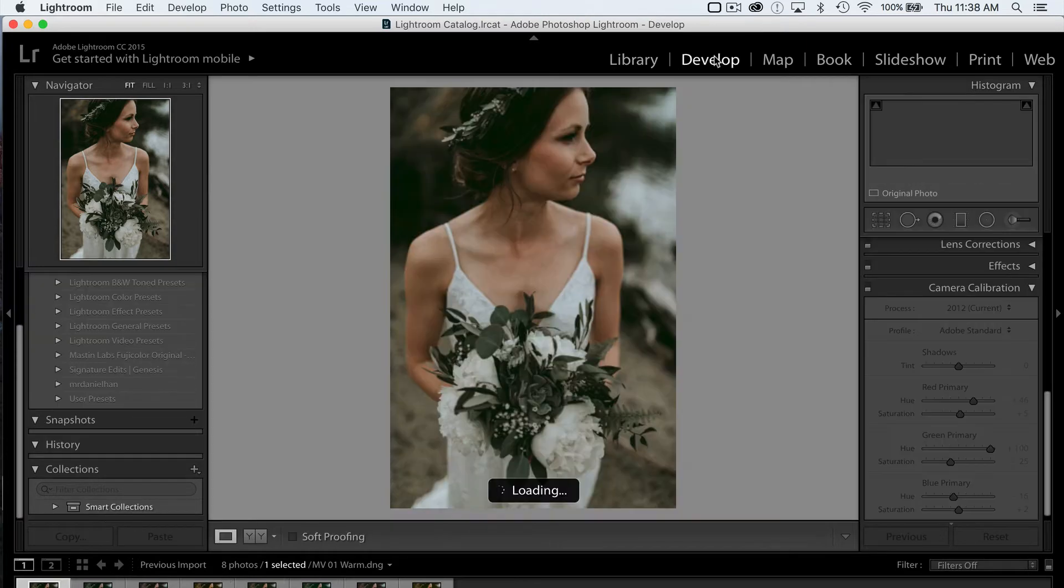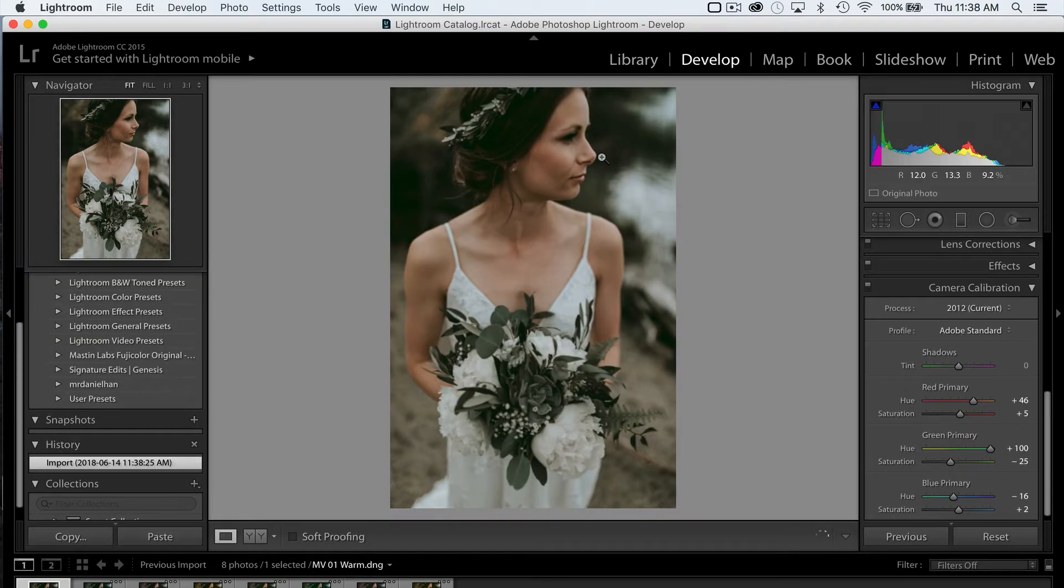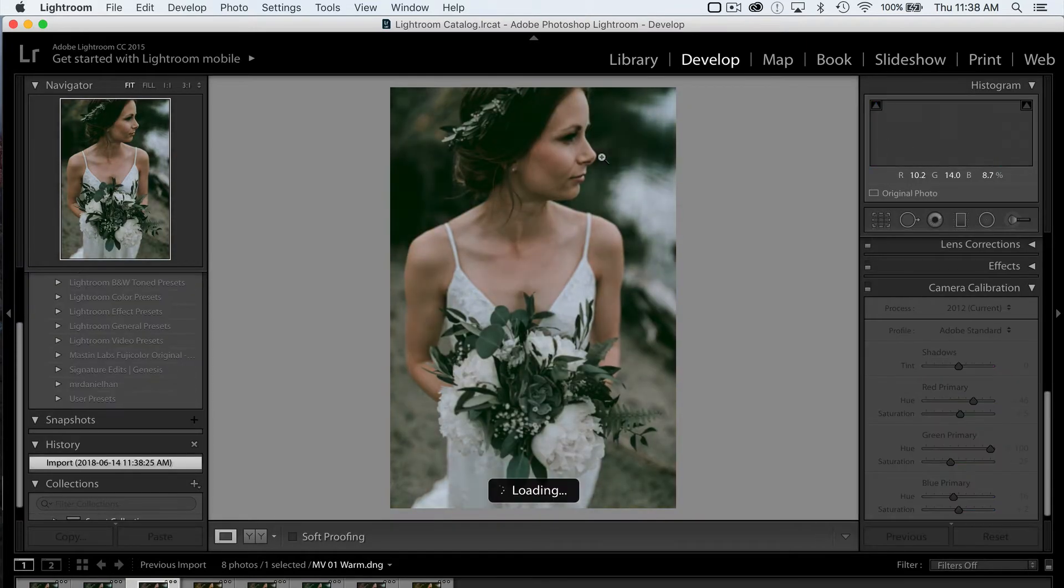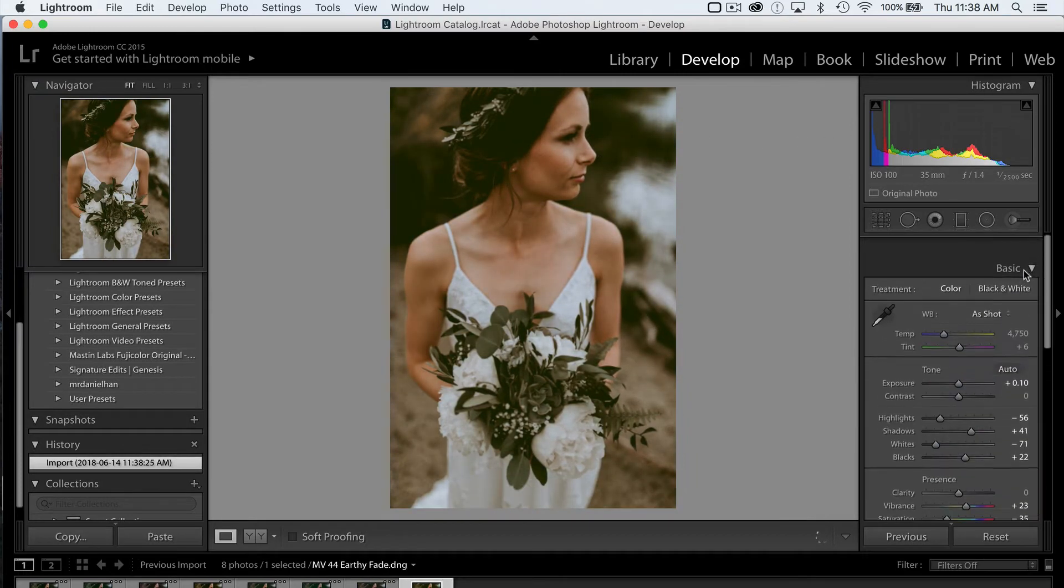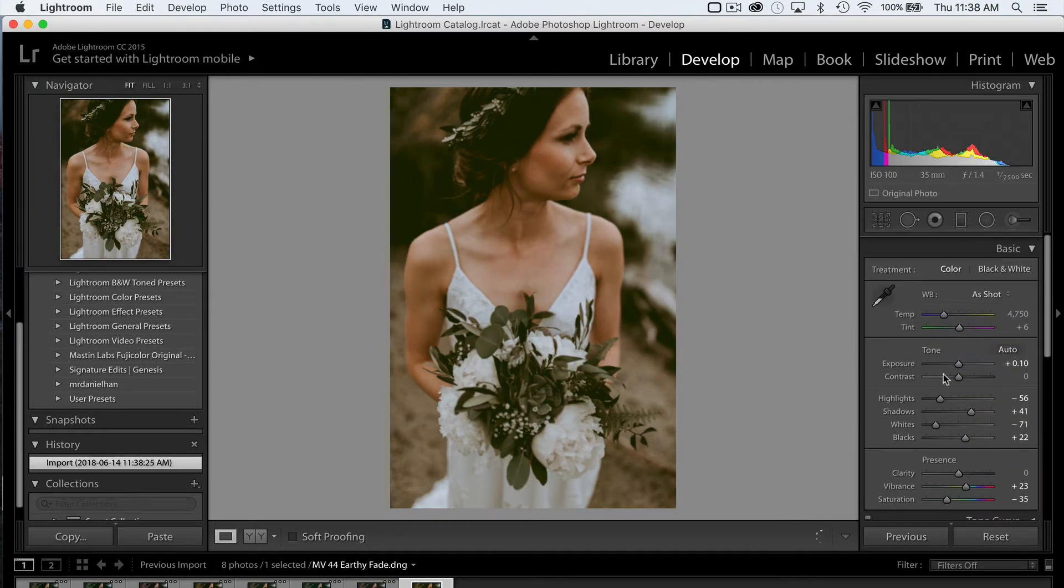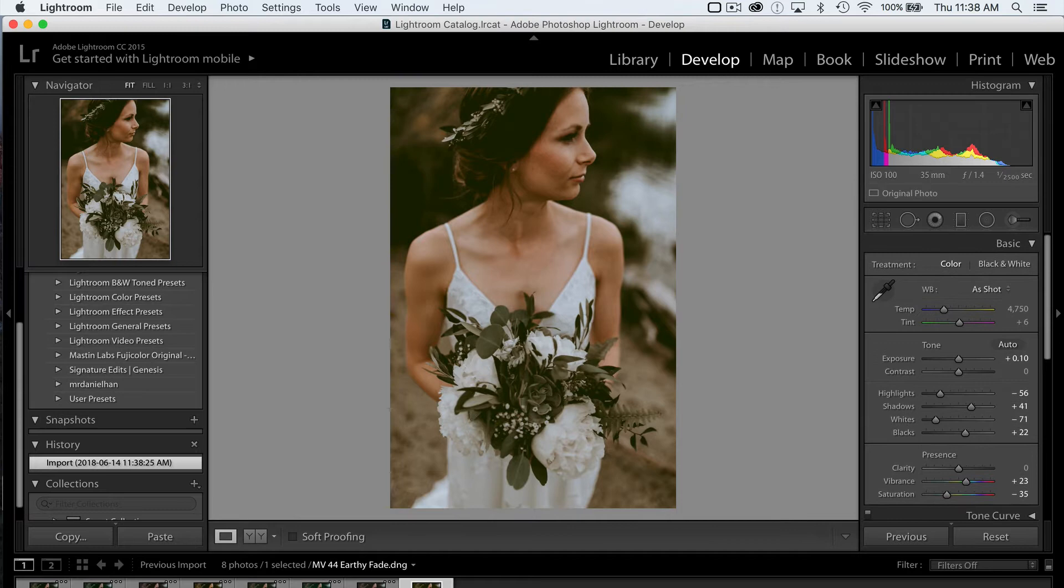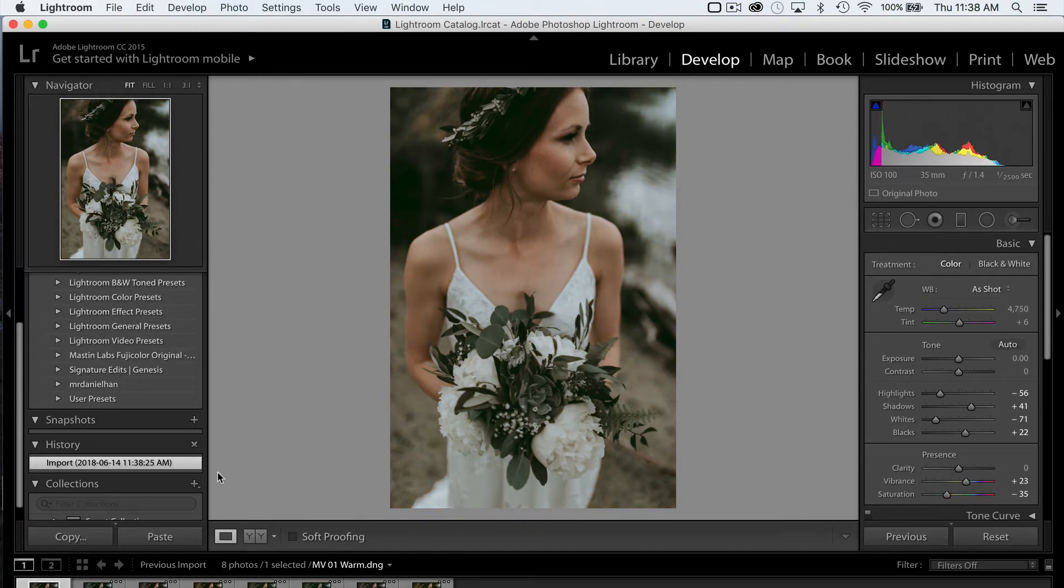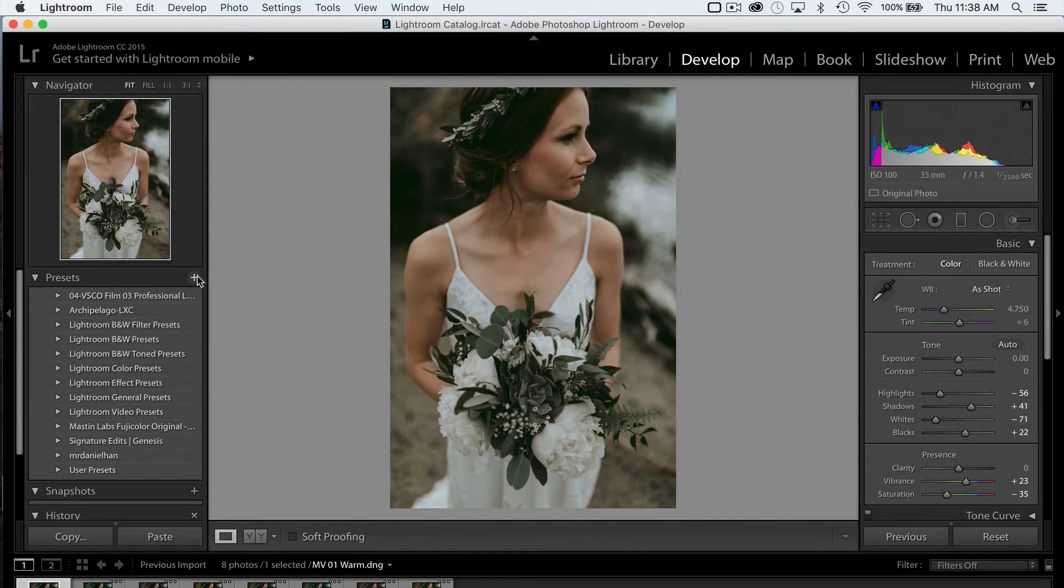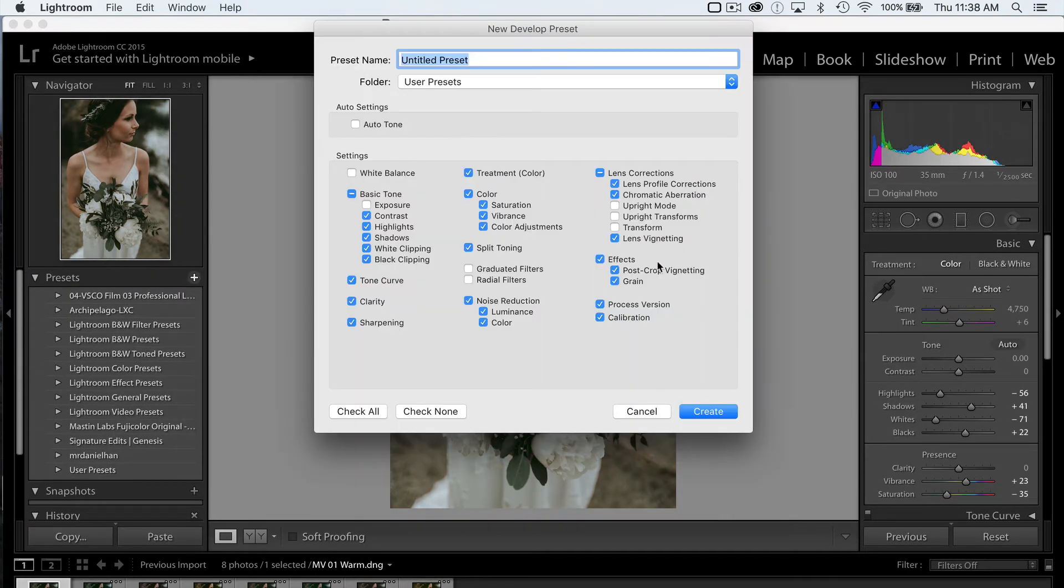So you can see if we go into the Develop module that the preset file information, the edit, has been saved into the image. And that is very handy because now we can save this as its own preset. So we are going to create a new preset, just like this, and name it whatever we name that file so that it stays organized.